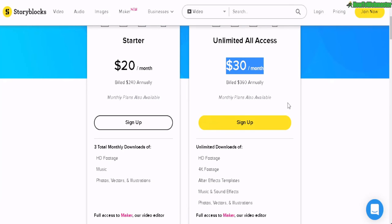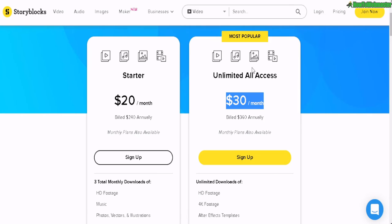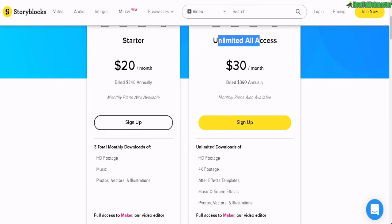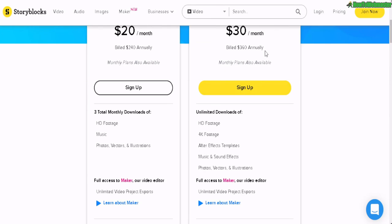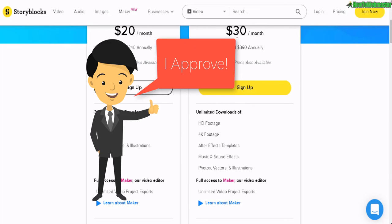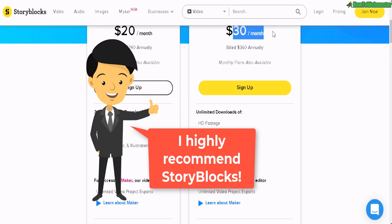As you can see, Storyblocks is the best in terms of price and value. You're getting unlimited access to stock videos, photos, vectors, sound effects, and music — all in one for one price, and at the lowest price of any stock photo website. I highly recommend it. Check out Storyblocks.